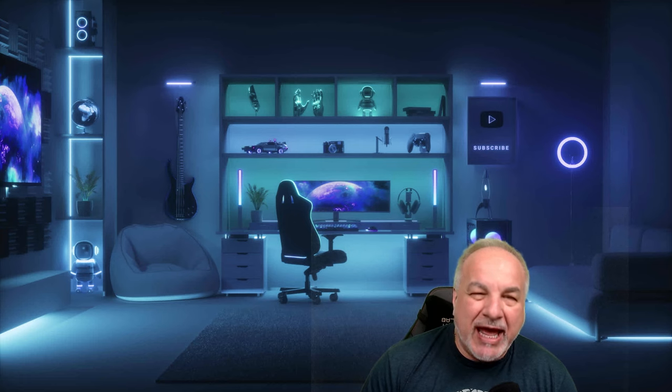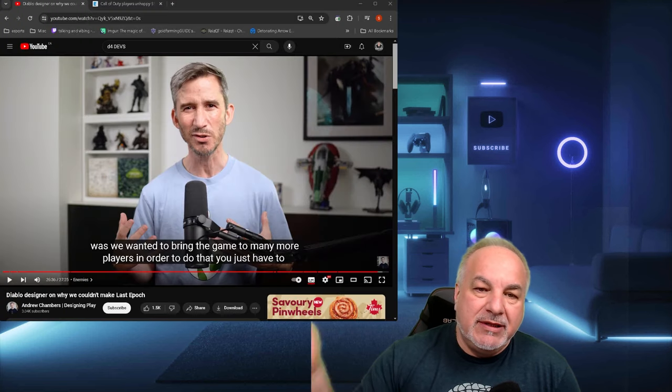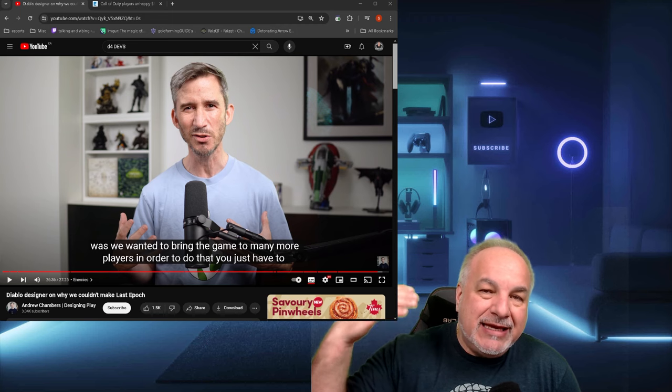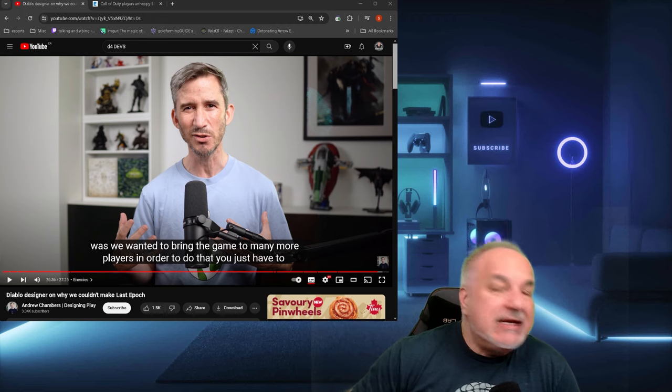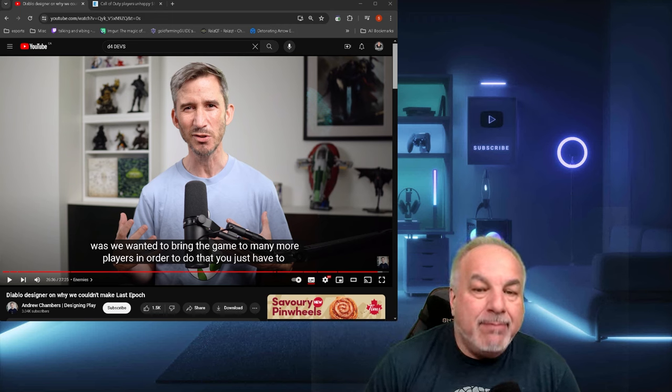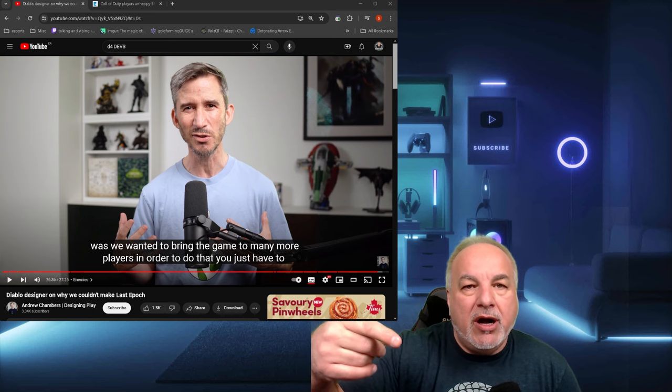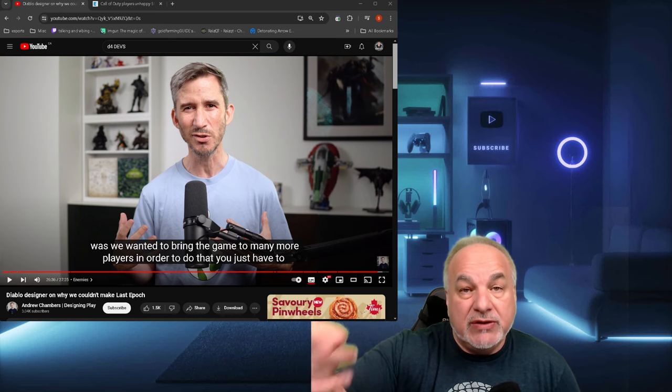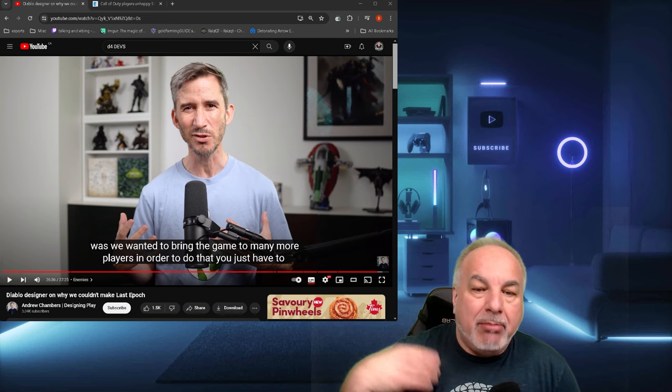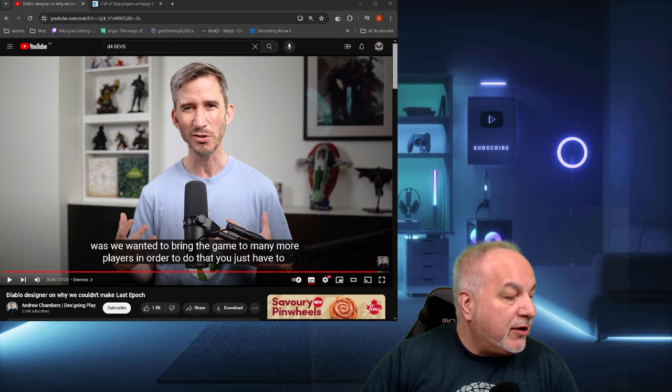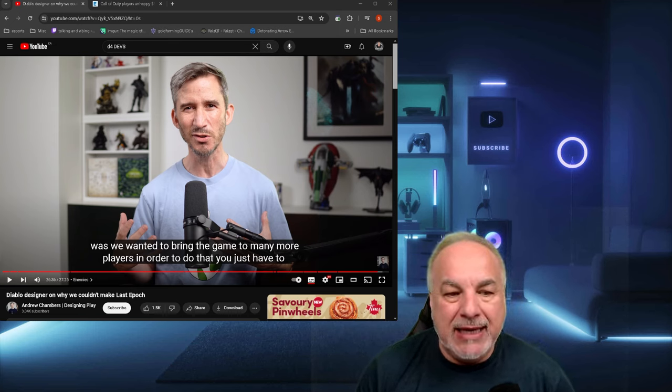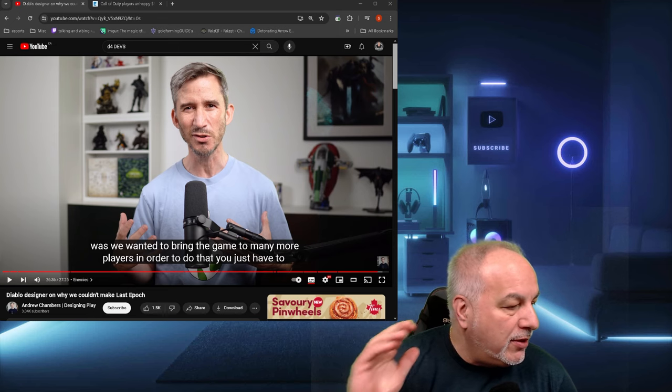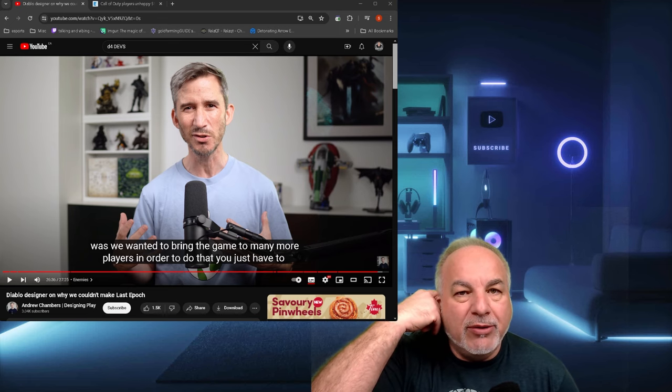You know, there have been many times that I've scratched my head, if I'm being quite honest, on why things are done the way they are done at Blizzard. And it wasn't until I met and saw this video from an ex-Diablo dev. This is Andrew Chambers, and I'm going to link his video in the description.